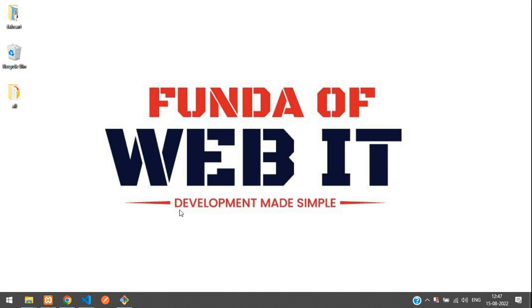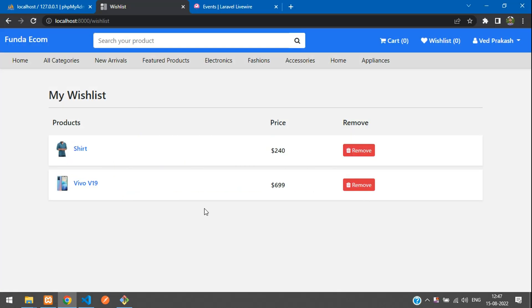Hey guys, welcome back. We are continuing our Laravel 9 ecommerce series. In this video we are going to learn about events.